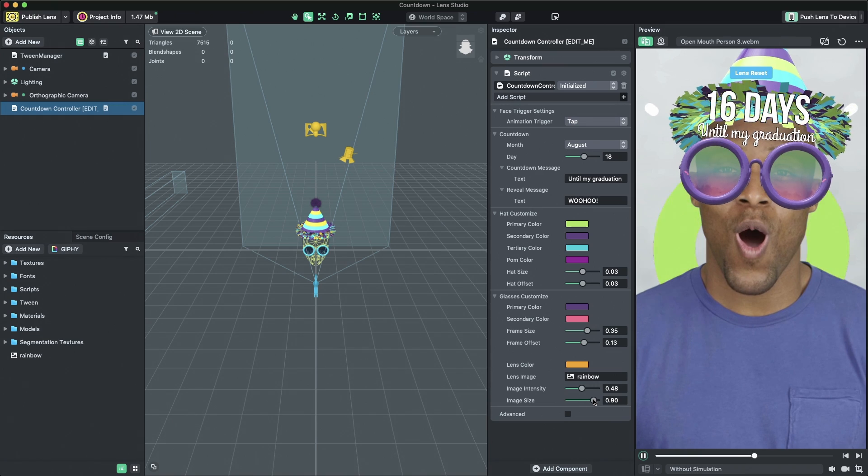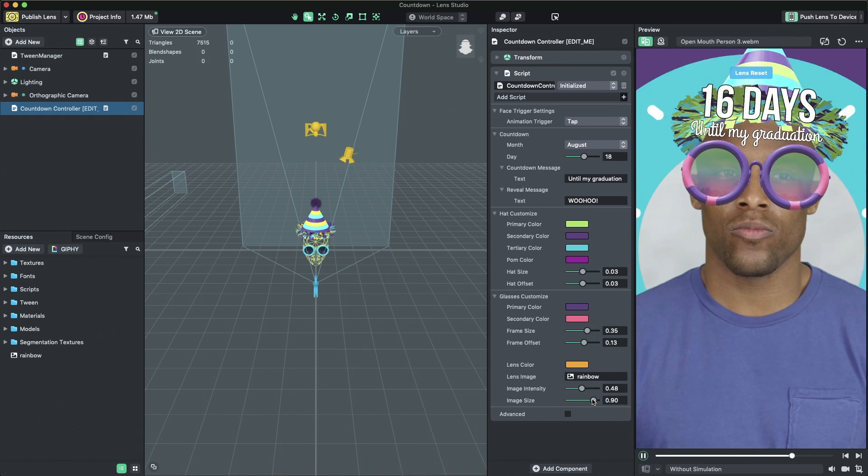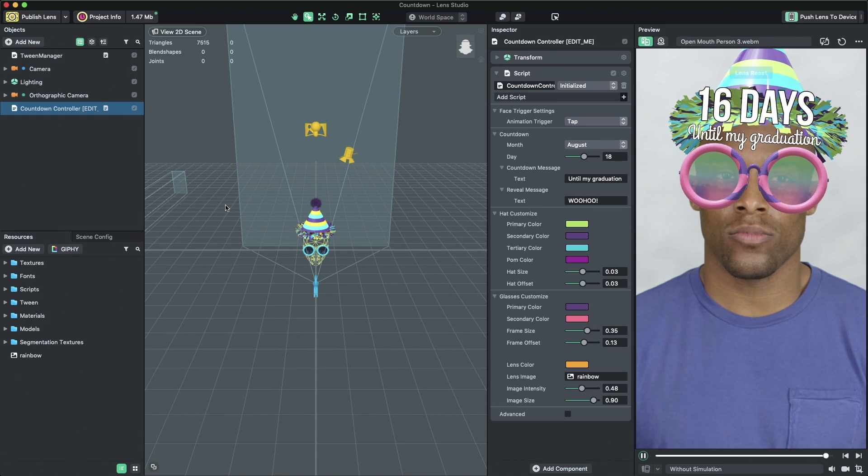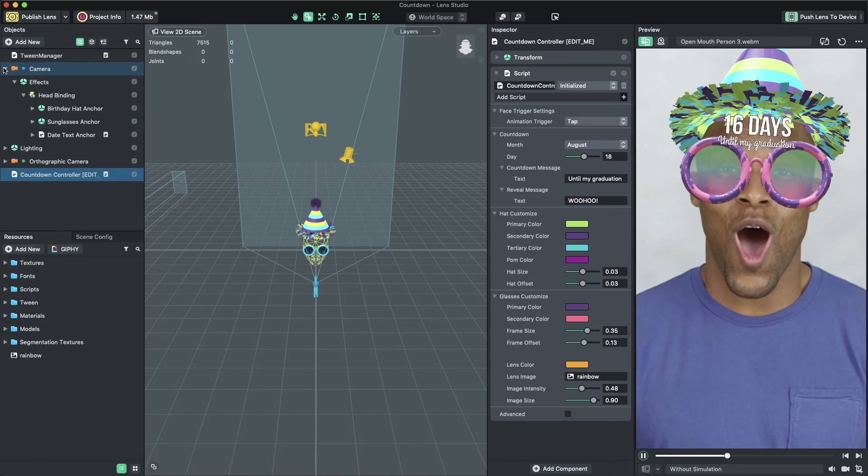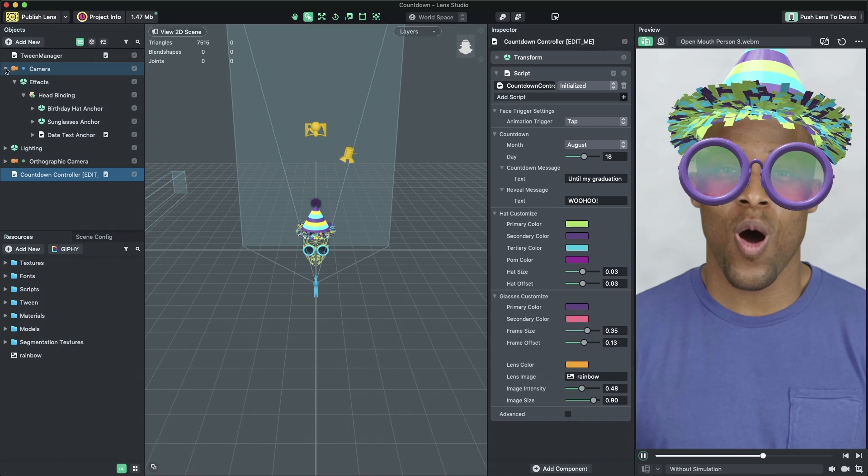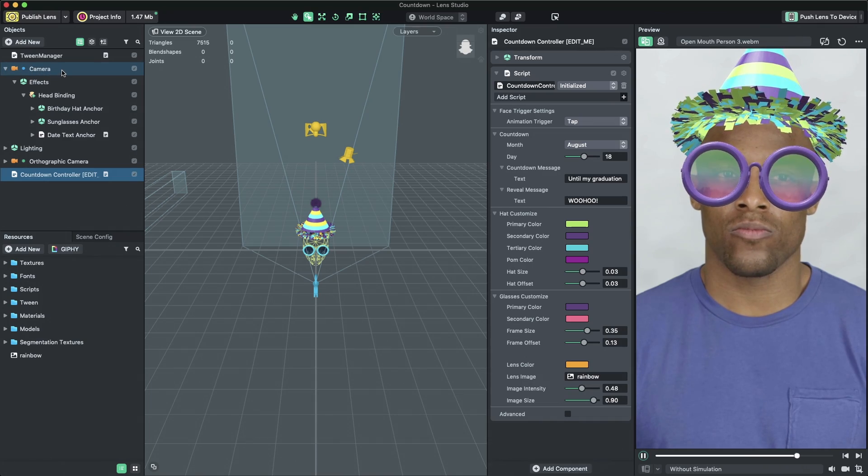Like the hat, you can remove the sunglasses by deleting the sunglasses anchor object in the Objects panel.